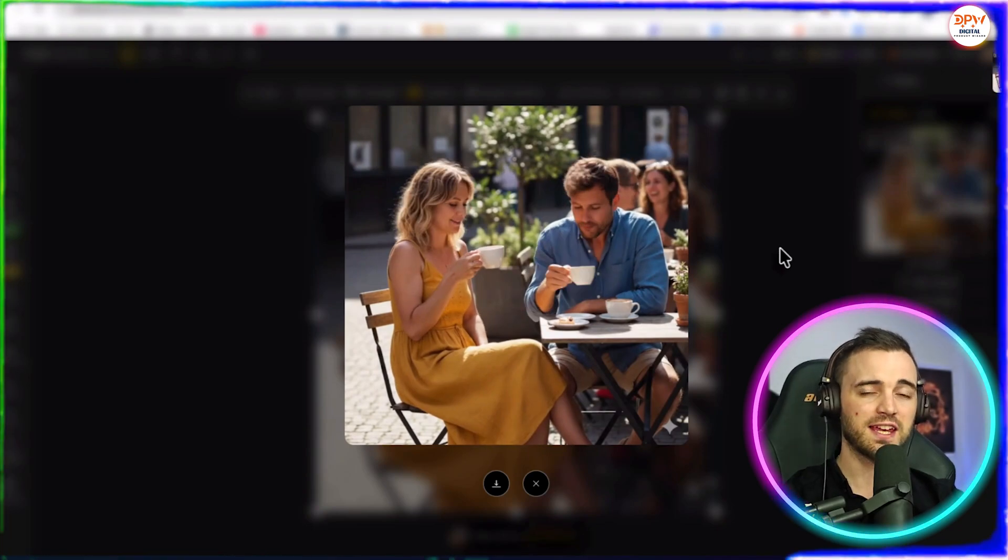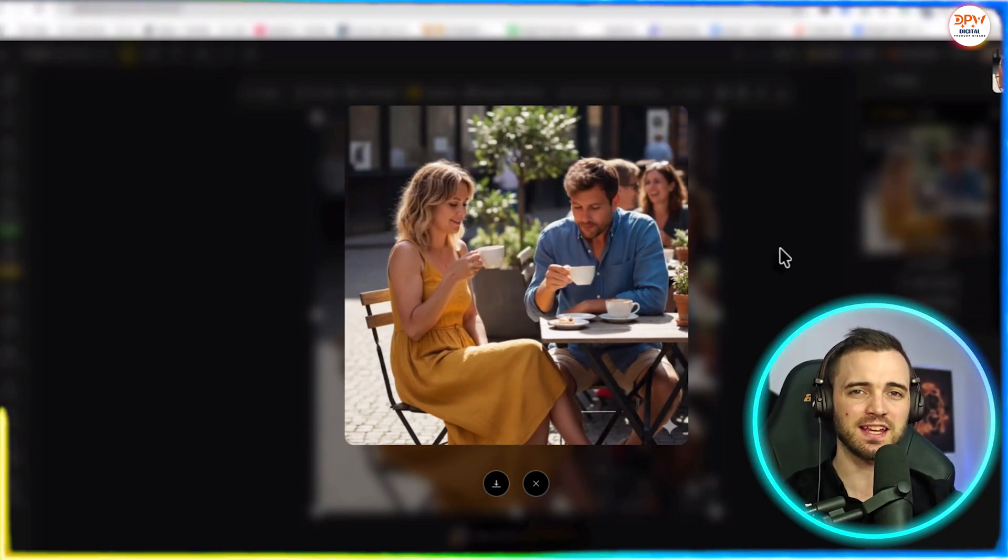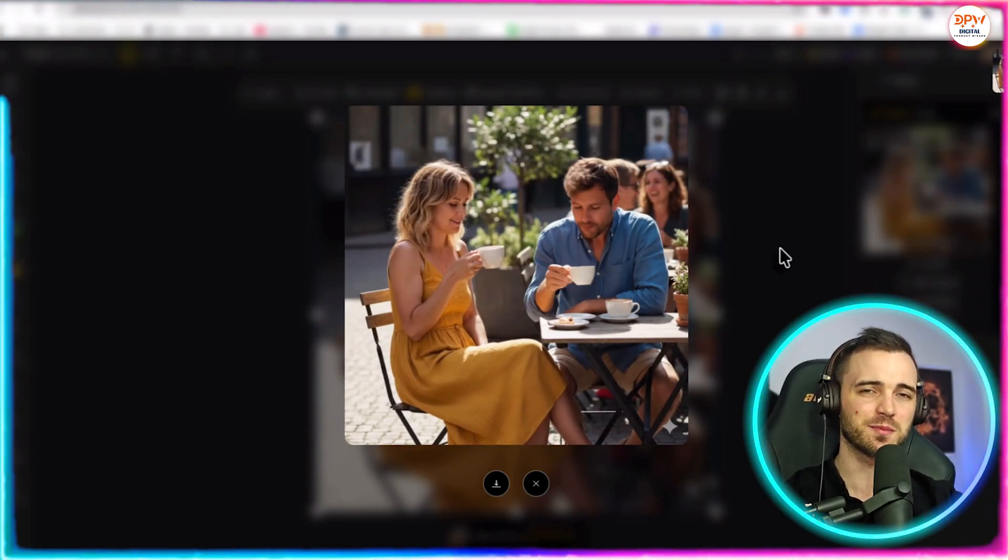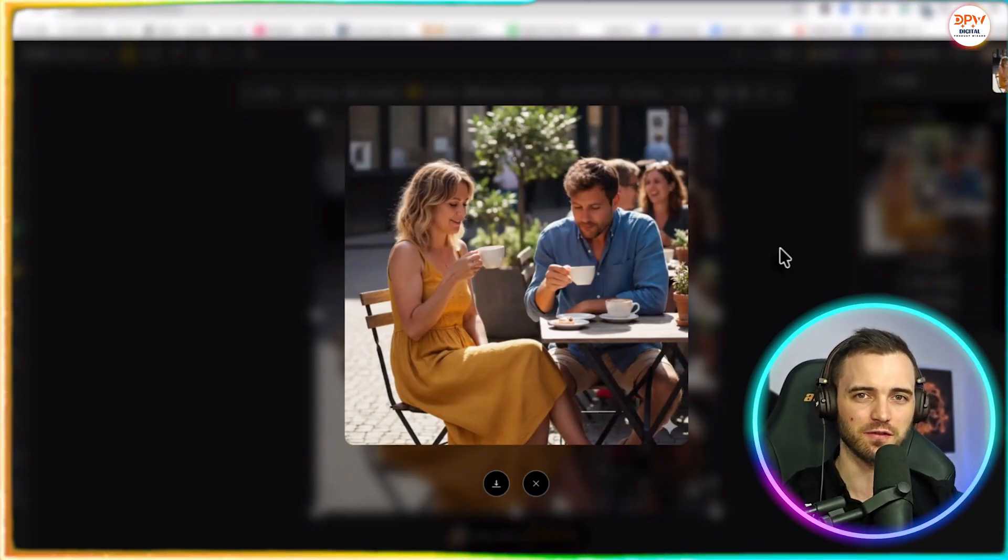Now, that for me is incredibly realistic. Definitely hit the link in the description and give this a try yourself.